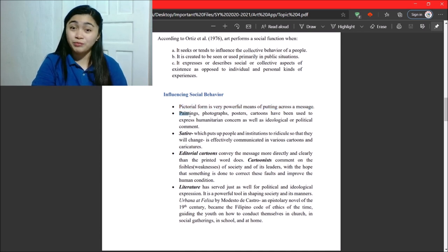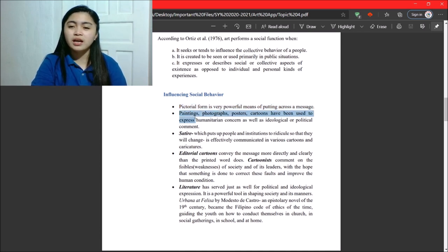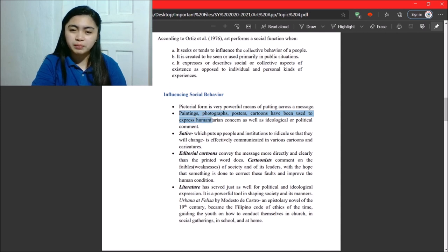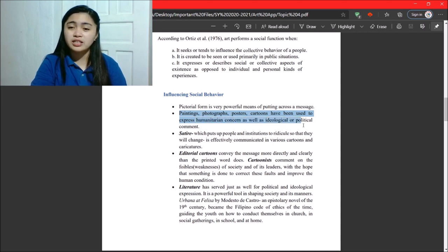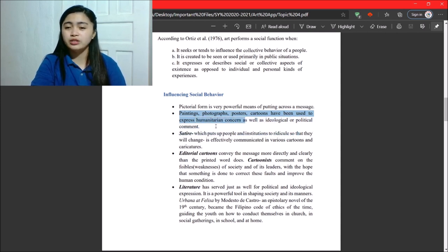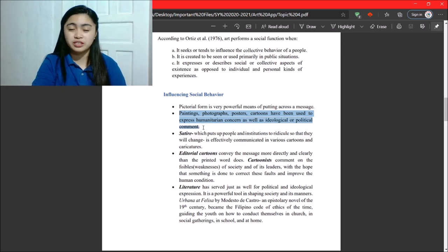So, paintings, photographs, posters, cartoons have been used to express humanitarian concern as well as ideological or political comment. As I said earlier.